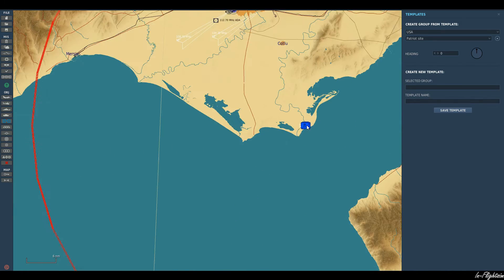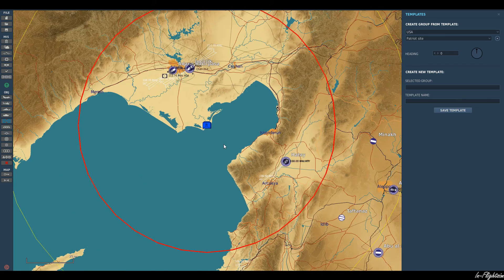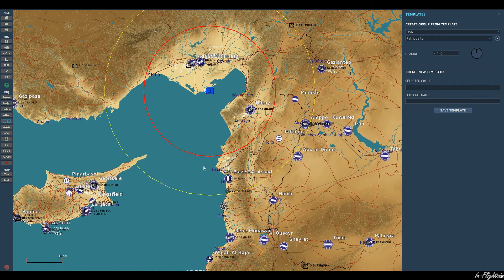If we zoom out, it will give us some information. The yellow line is the detection zone, and then the red line — a ring around it — is the engagement zone.